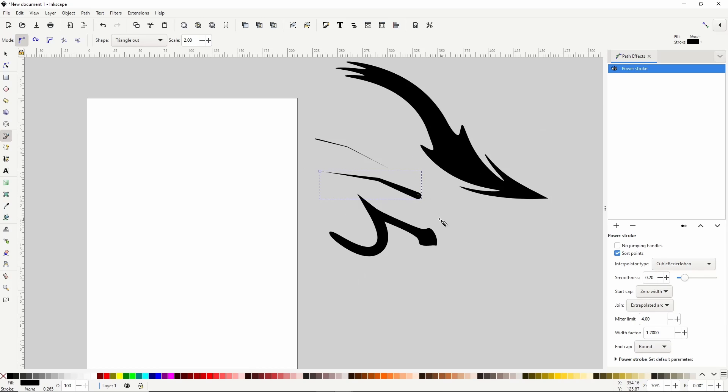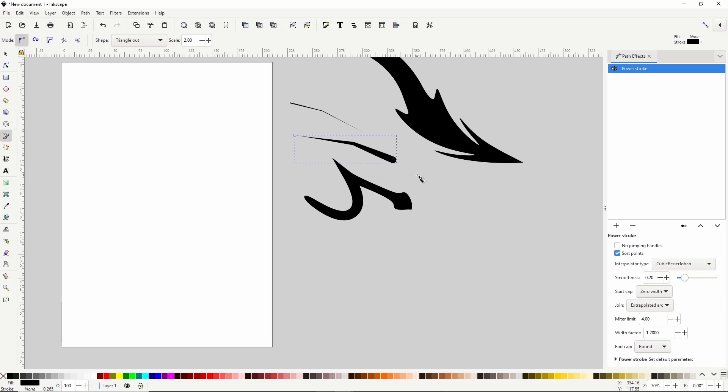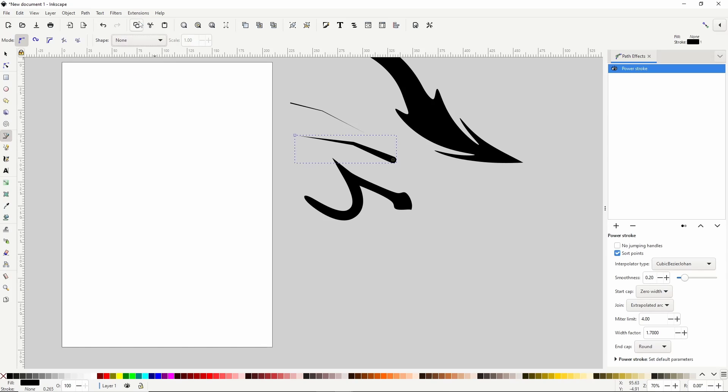Another cool thing is that we can use the Power Stroke Path effect along with other Path effects. For example, I'll put Shape back on None and switch to the Spiral mode here which uses the Spiral Spine Path effect and create a path like this.